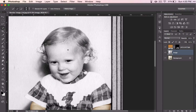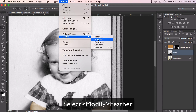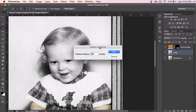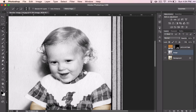Going back to the selection, we're going to modify it. Go to Select, then Modify, and we want to feather the selection. Feathering means to make it softer. The amount of pixels in your feather radius depends on your image — 15 seems to work pretty well for this image. If you have a larger image it may need to be more, and if you have a smaller image it may need to be less.